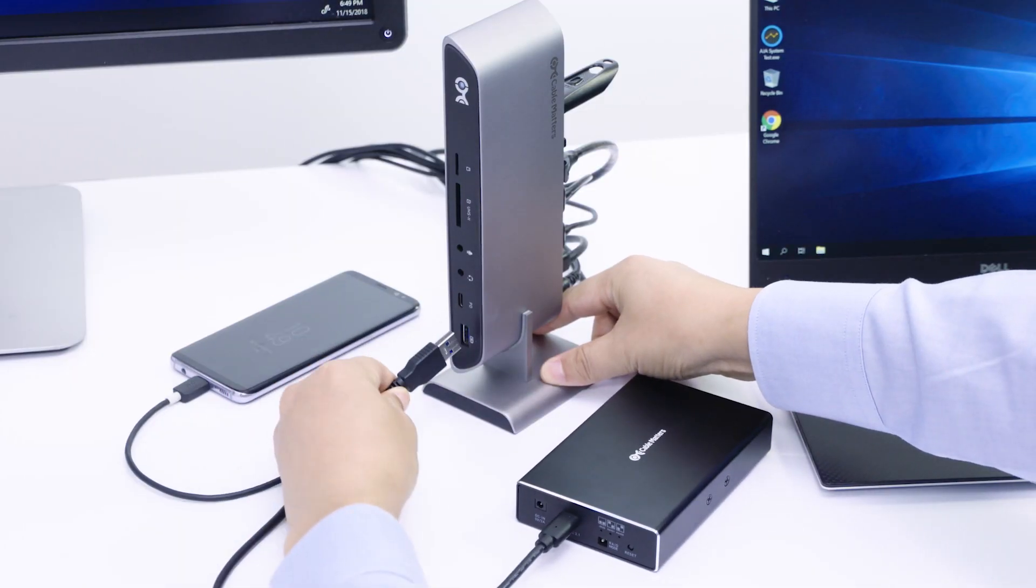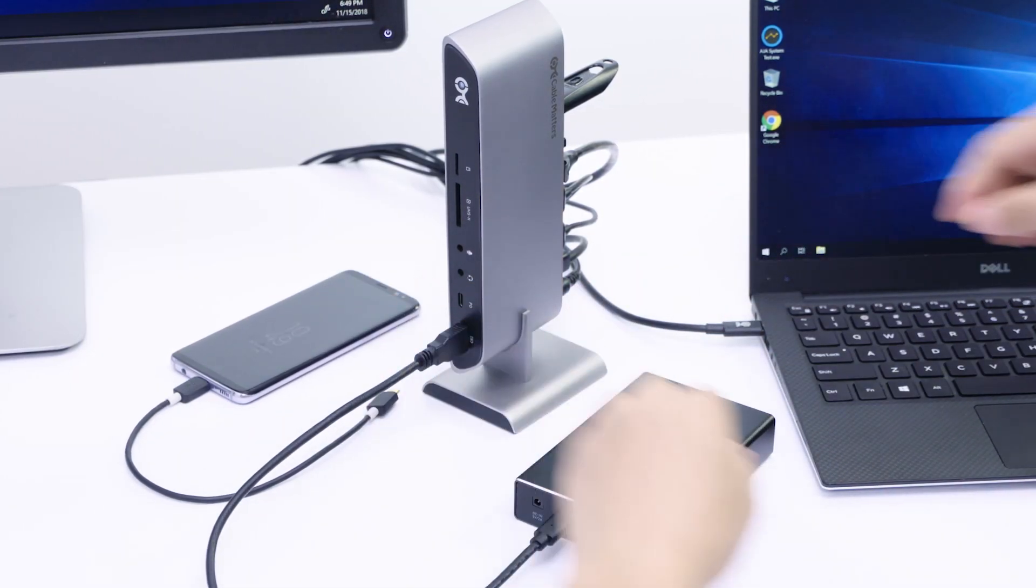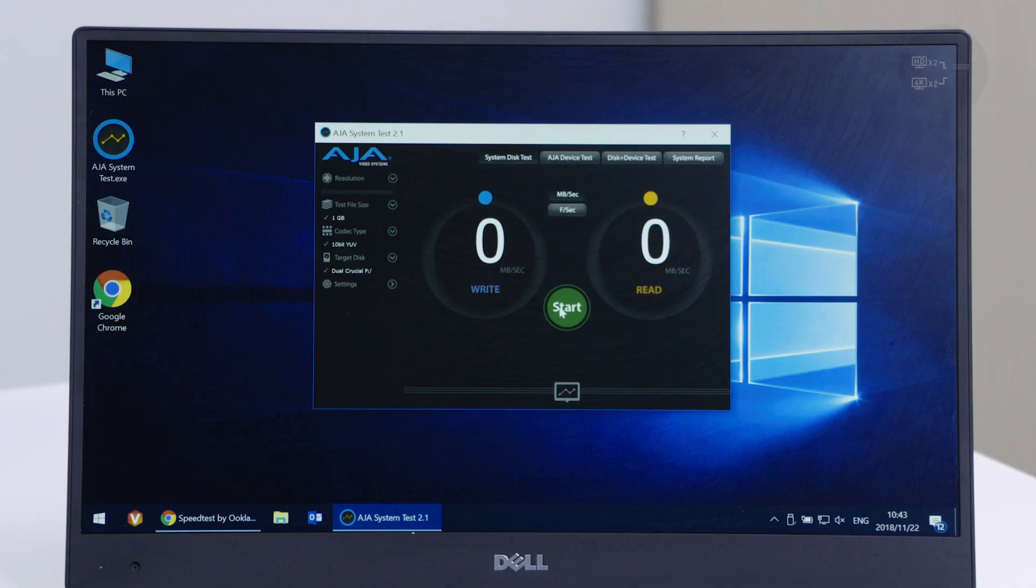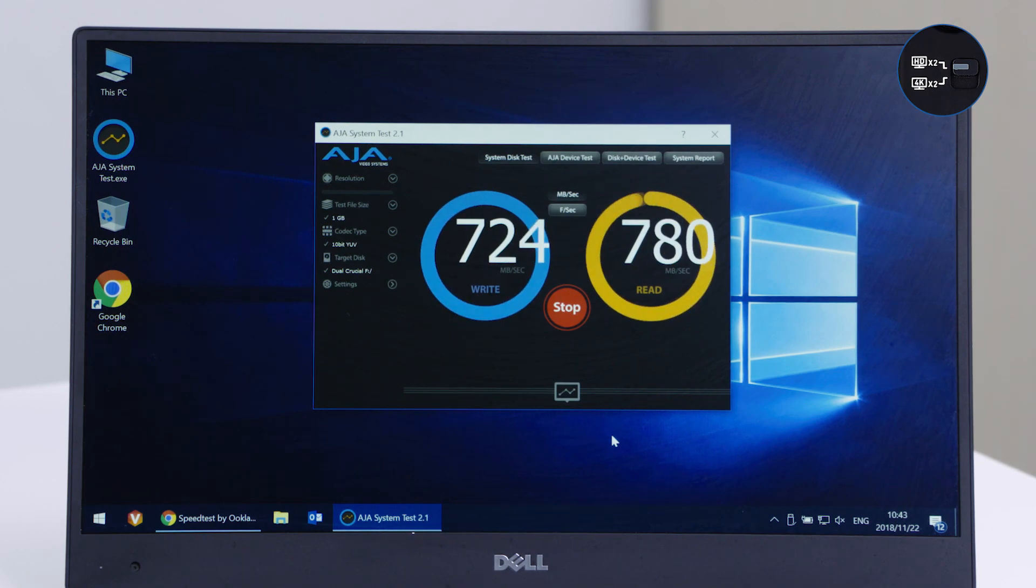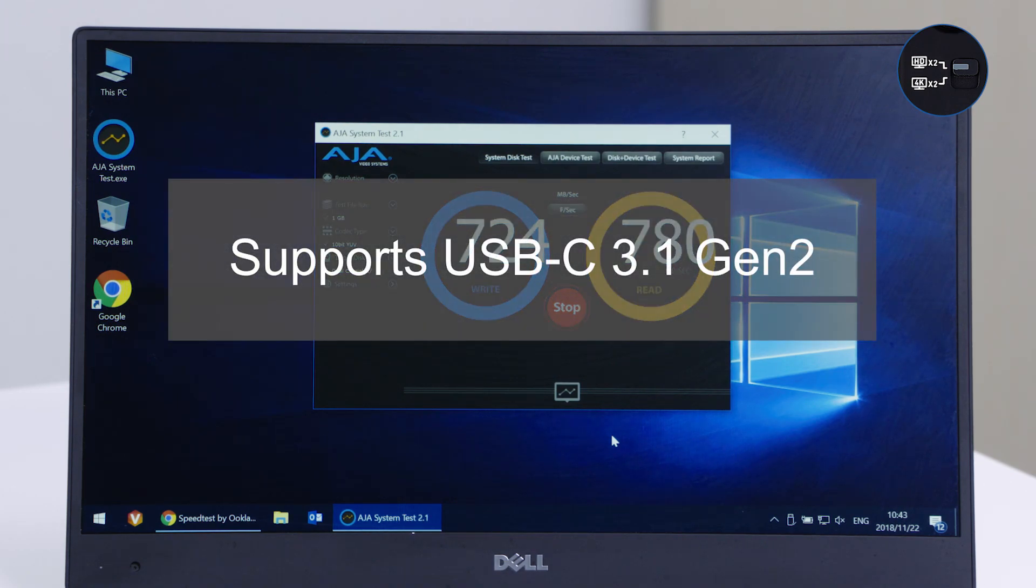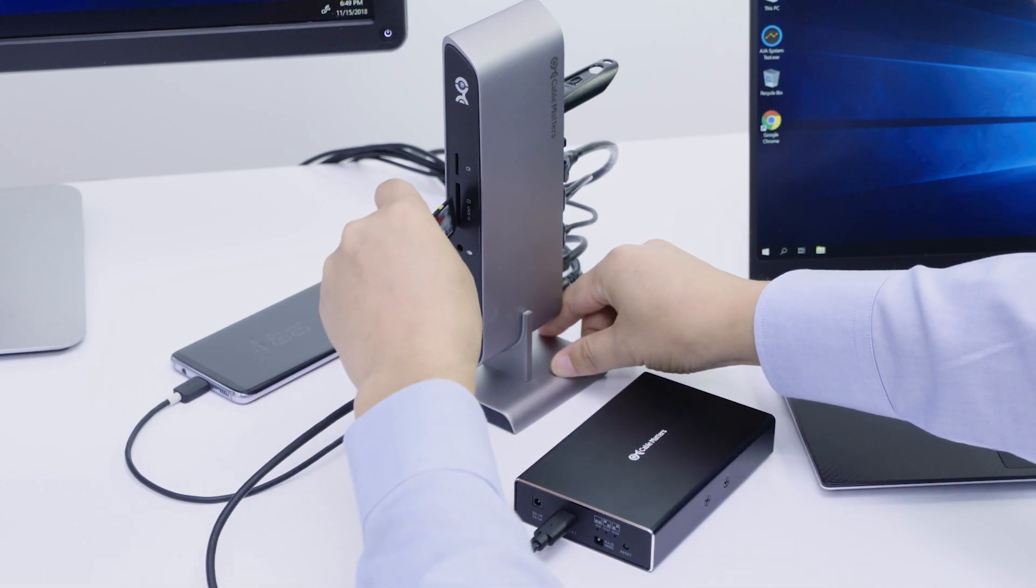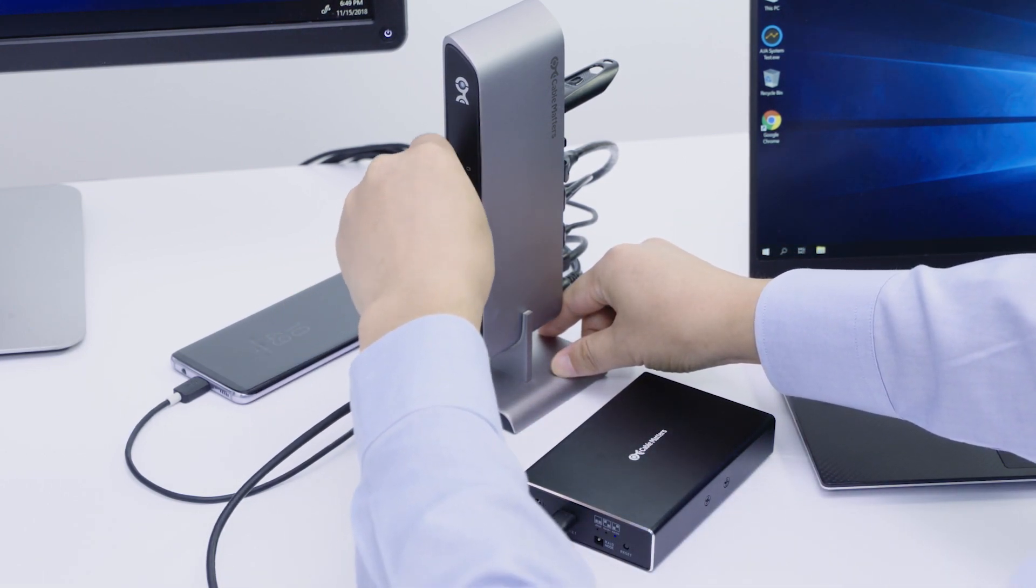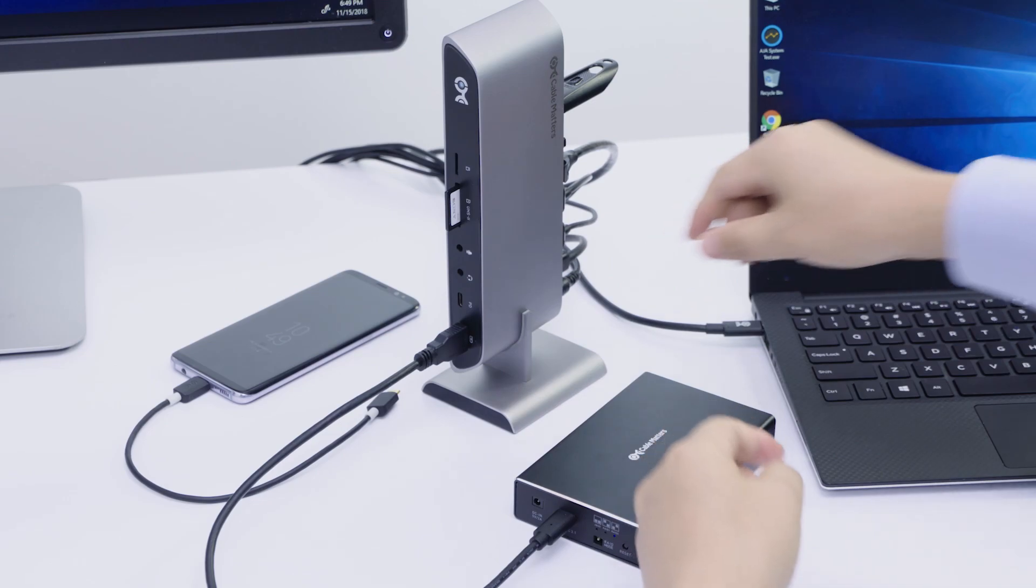Transfer files from a flash drive or external hard drive with USB 3.1 Generation 2 support for 10 Gbps, twice the speed of USB 3.0. Import files from a UHS-2 SD card at twice the speed of a UHS-1 card.